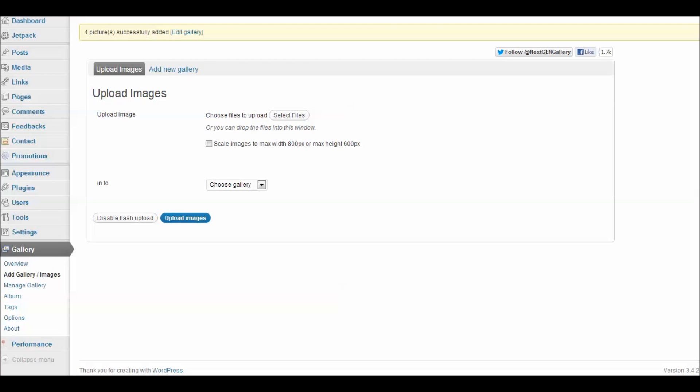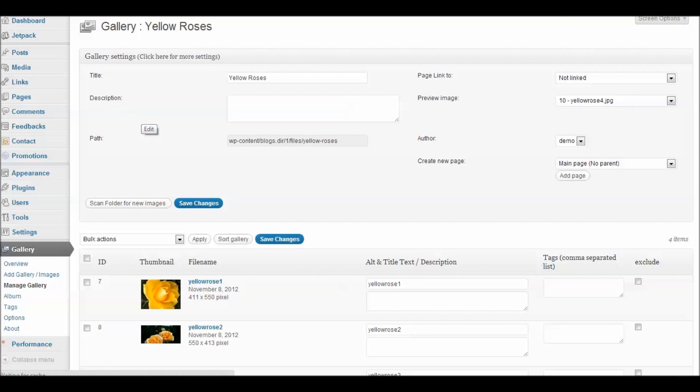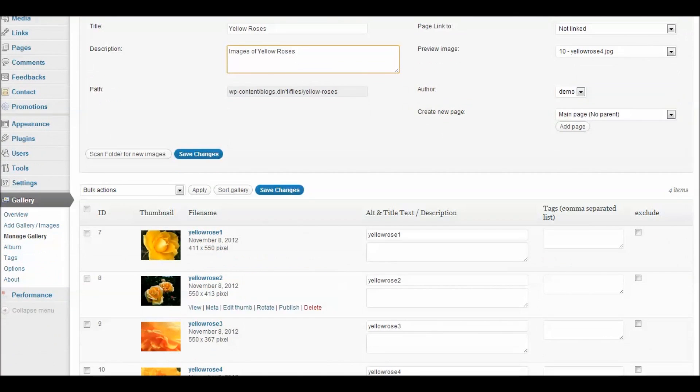Now my images have been uploaded and you can see that NextGen is automatically creating my thumbnails for me. Now that we have those uploaded, let's go and manage that gallery. We're going to look at the Yellow Rose gallery here. And let's look at the options that we can set. These options are used when you place images in a post or a page. So let's give this a description.